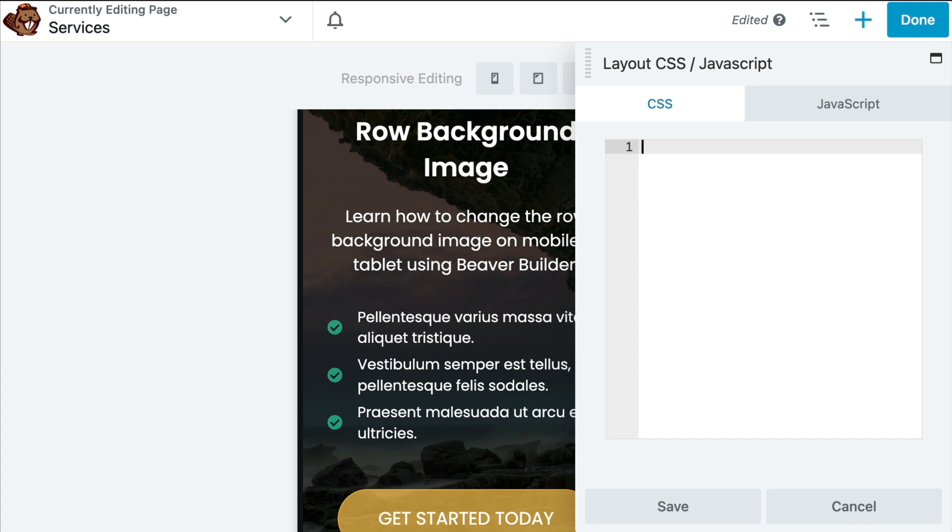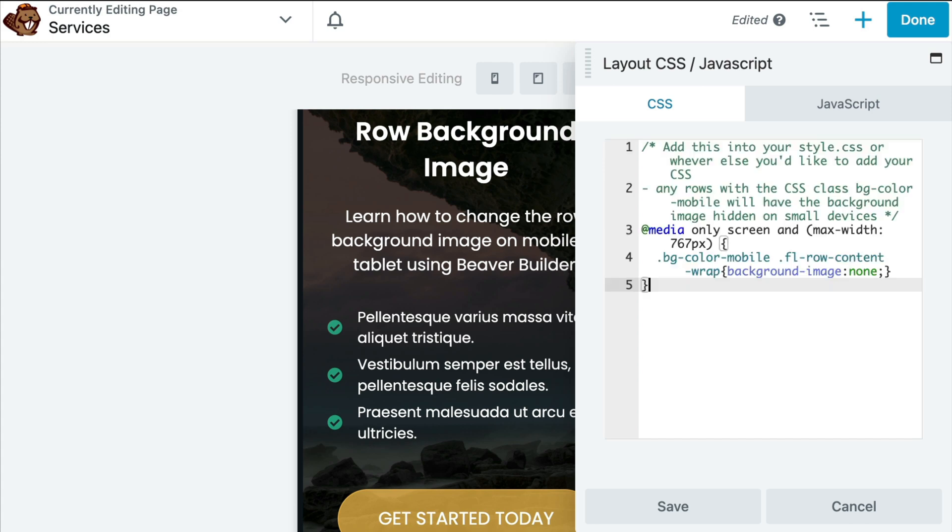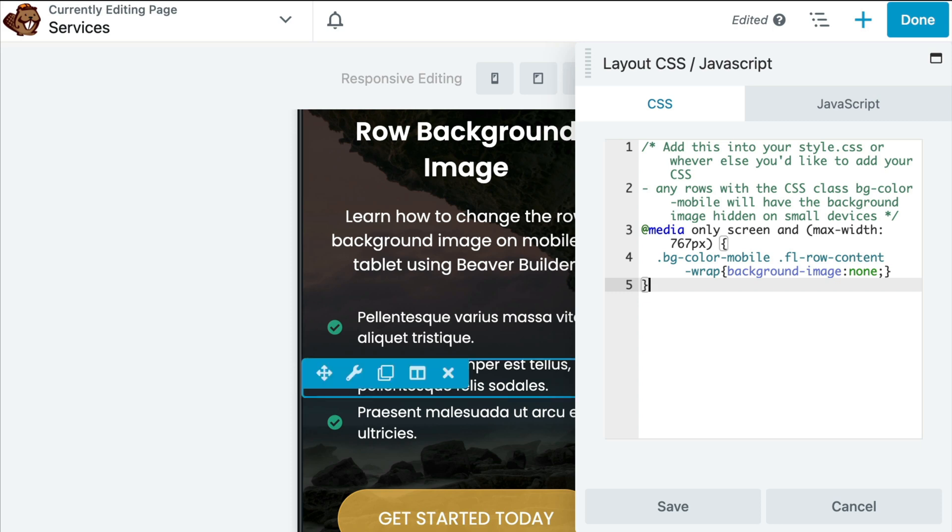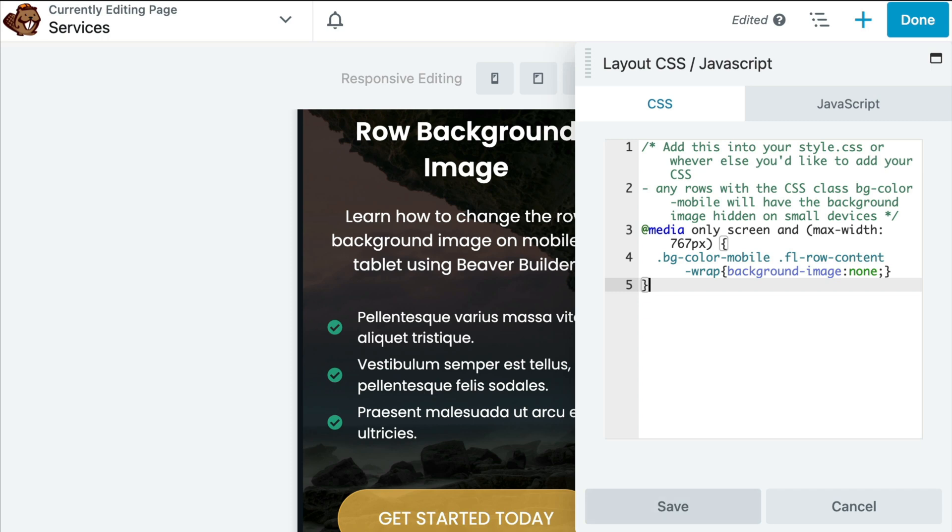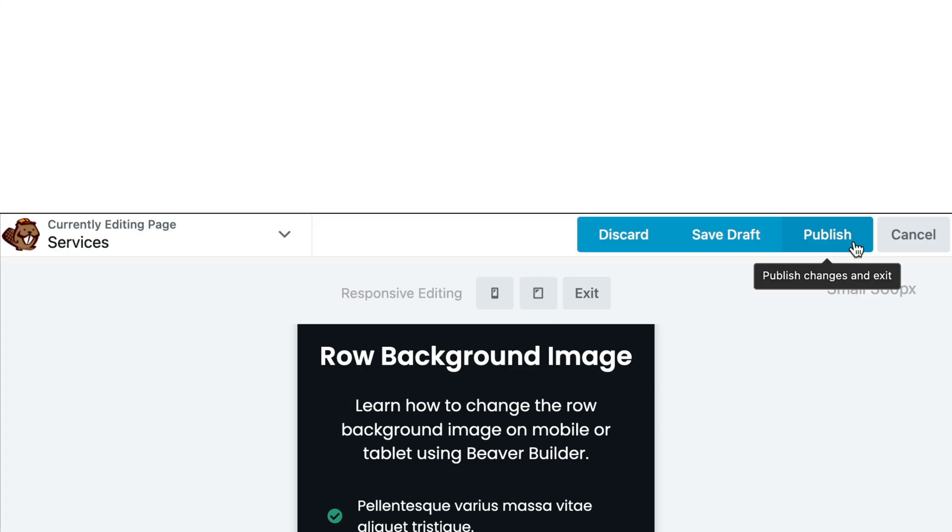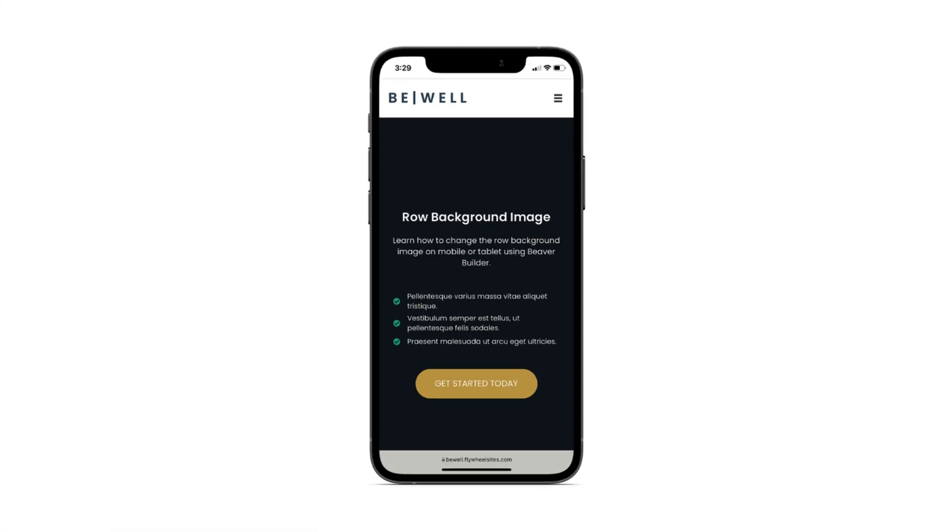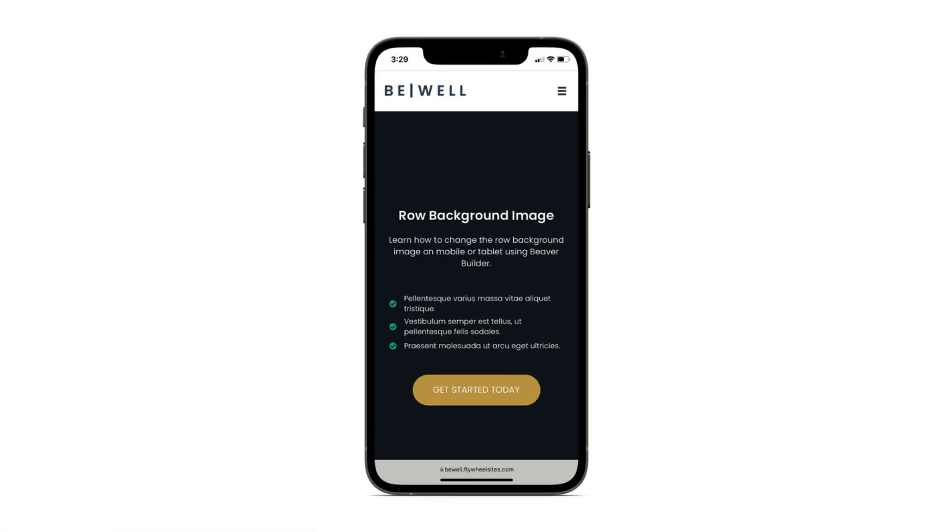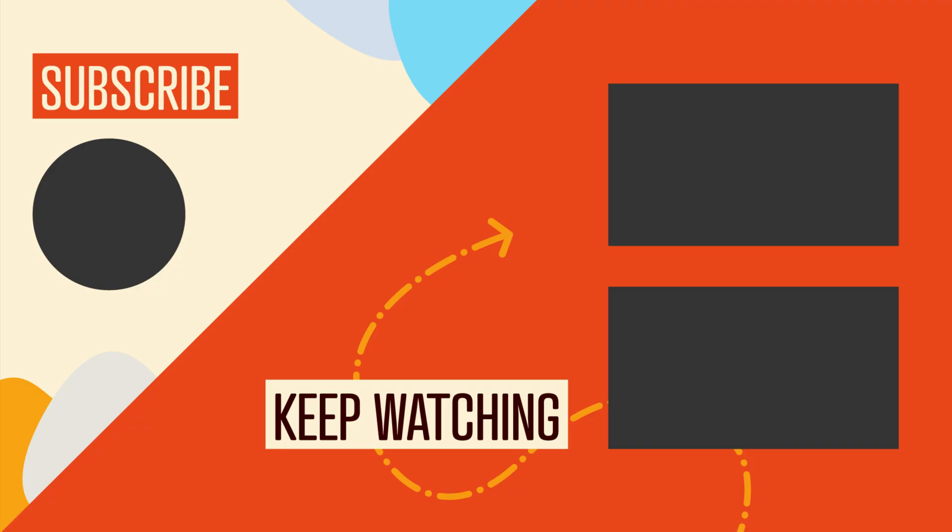Note that you can add this into your style.css sheet or wherever else you'd like to add your CSS. Now, any rows with the CSS class bg-color-mobile will have the background image hidden on small devices and show the background color instead. Go ahead and click save to save your changes. Let's take a look at our background color on mobile device. And that looks really good.